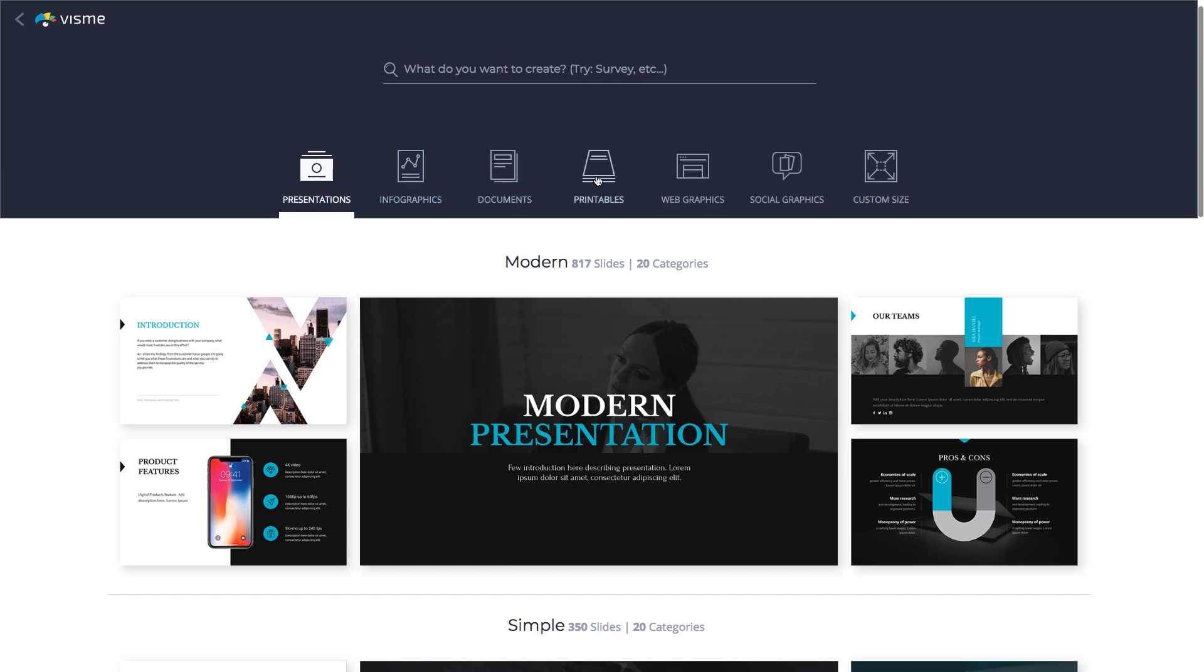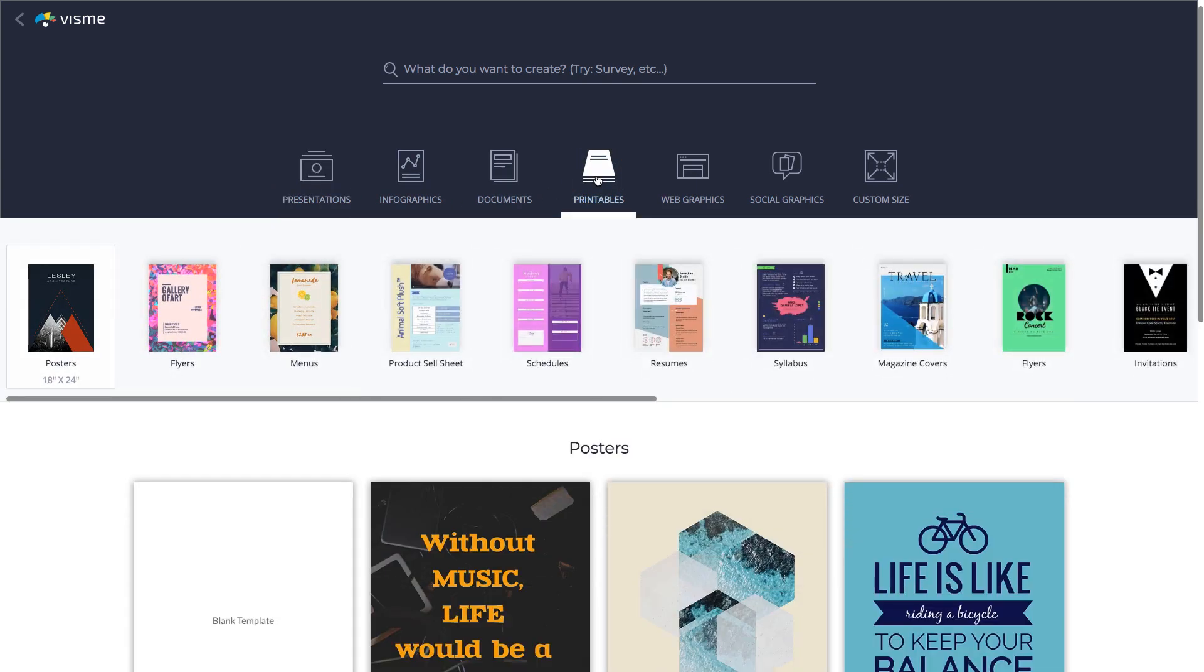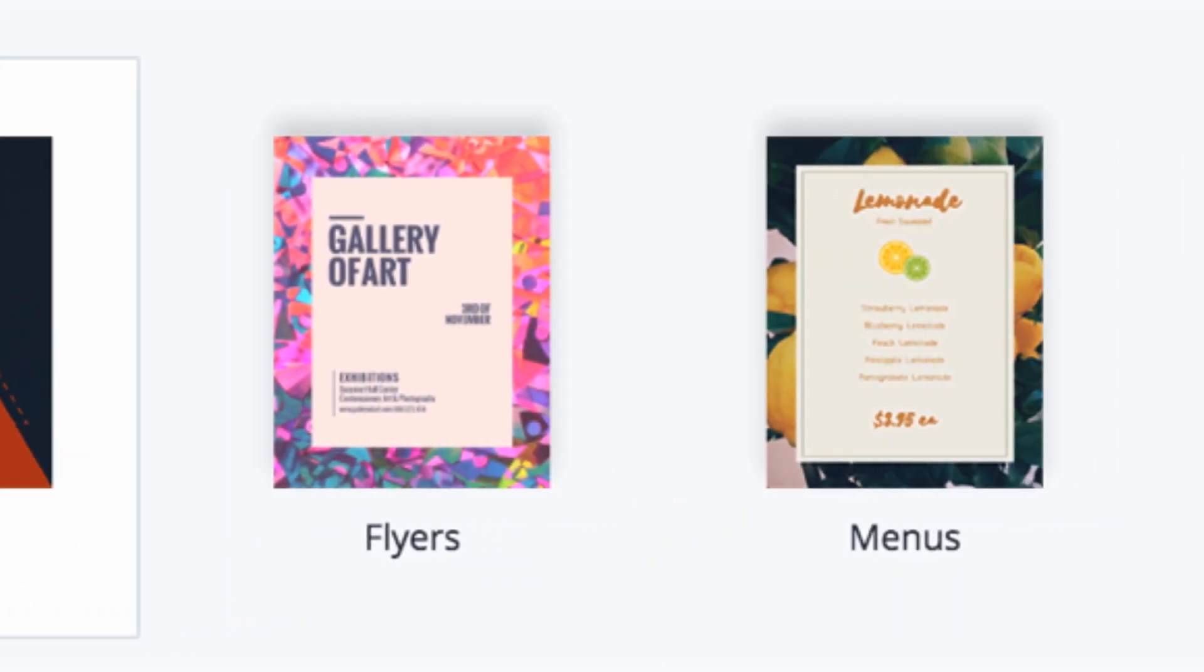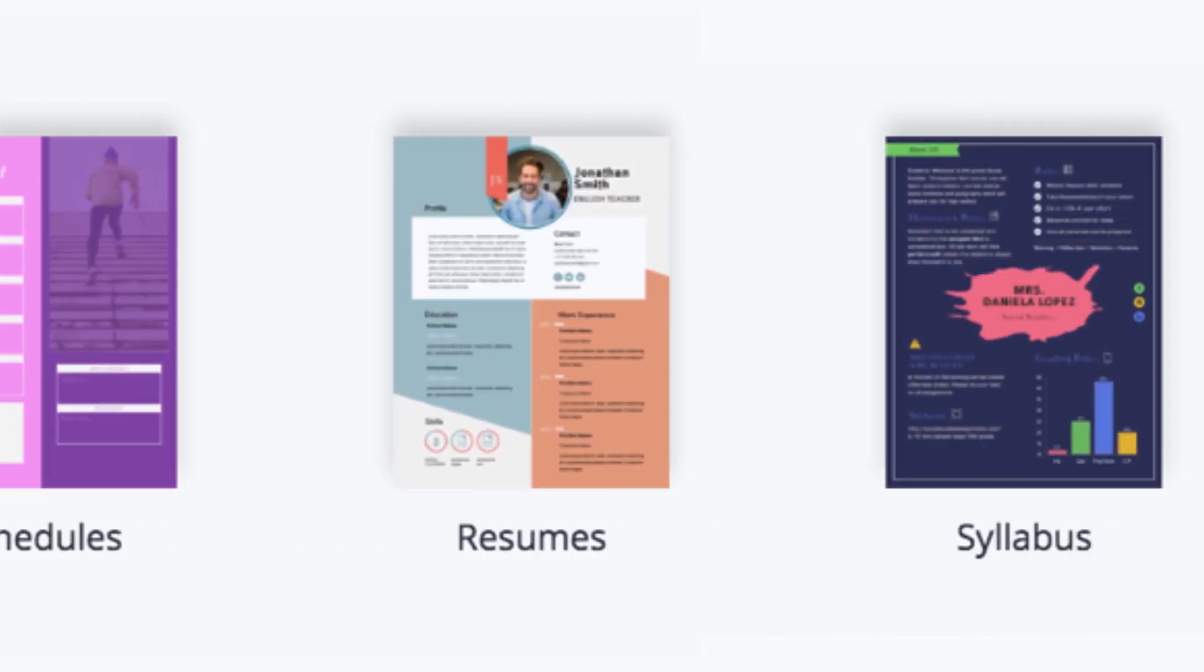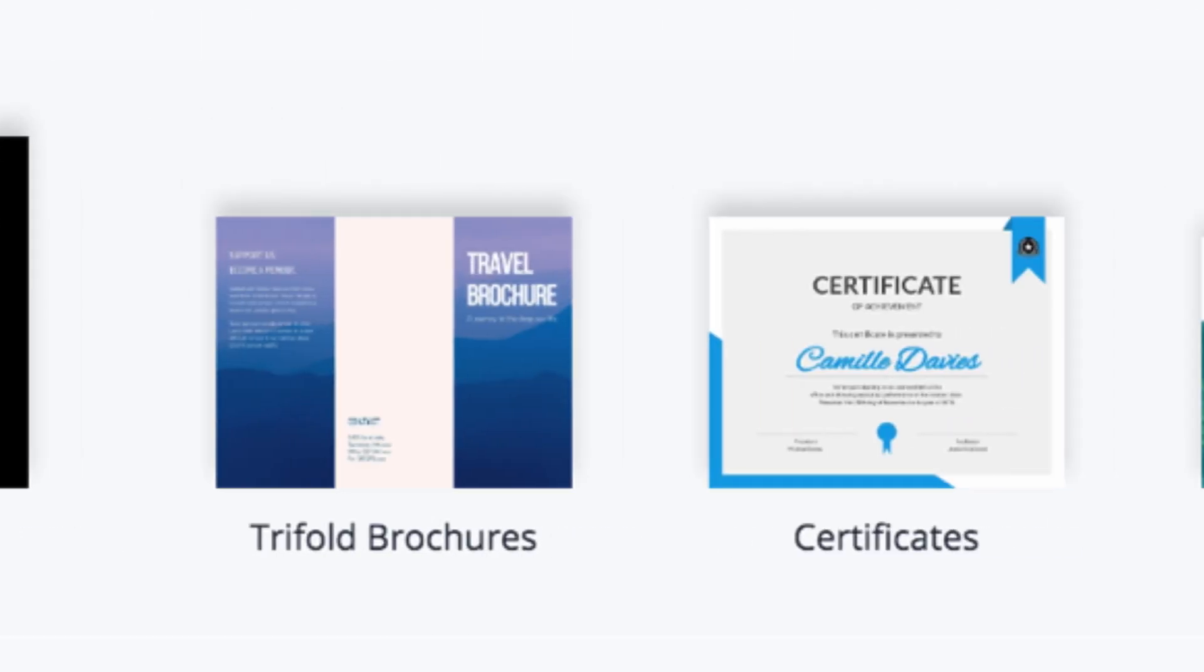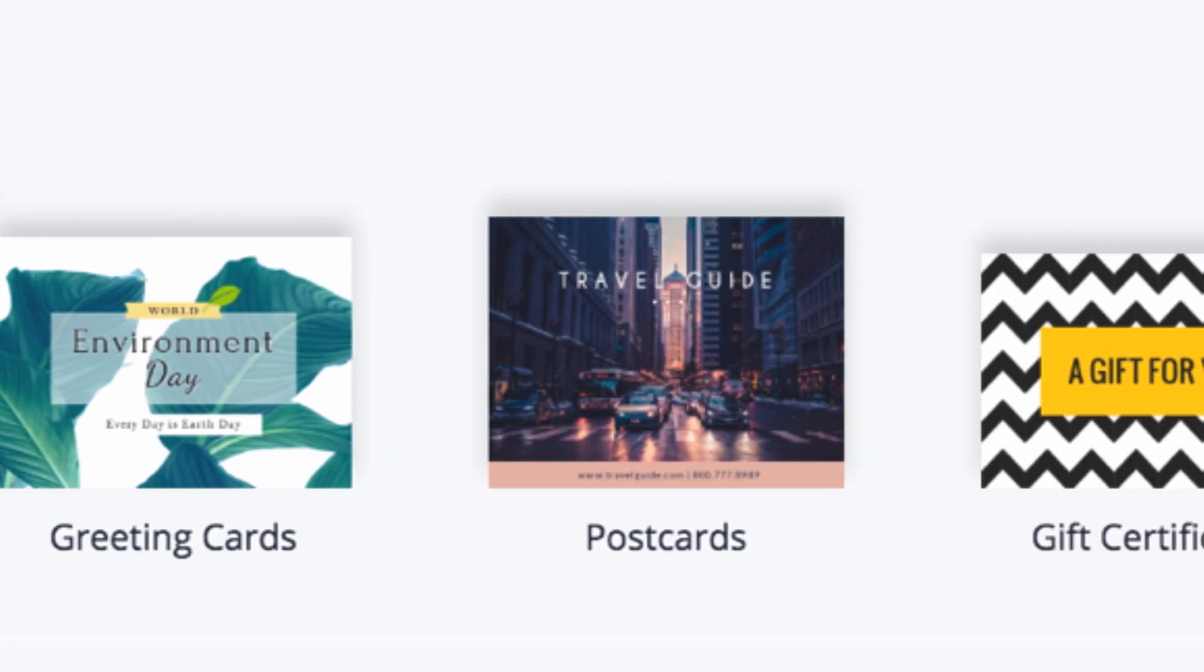Right below, you see all common types of content for print, including posters, flyers, menus, resumes, invitations, certificates, postcards, and more.